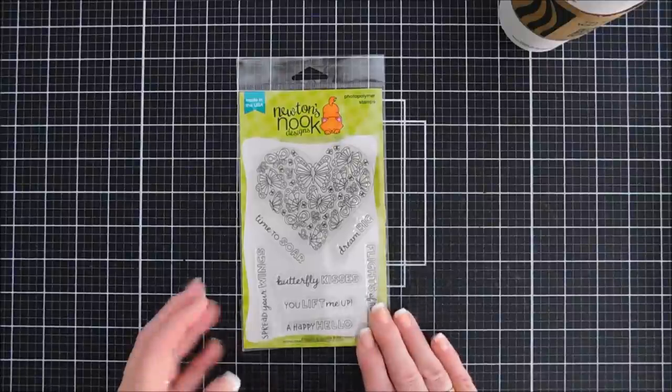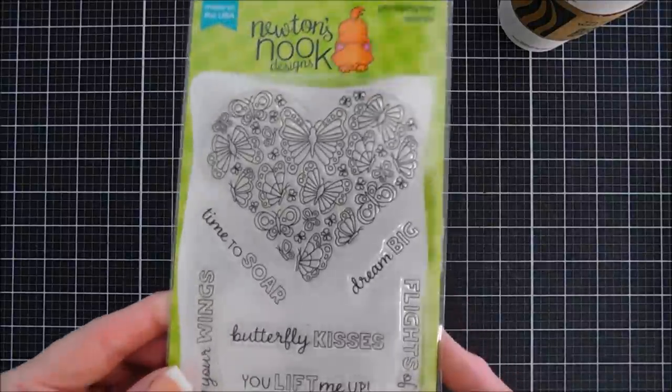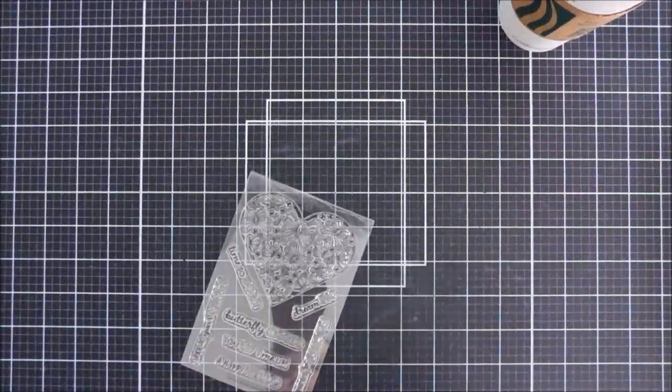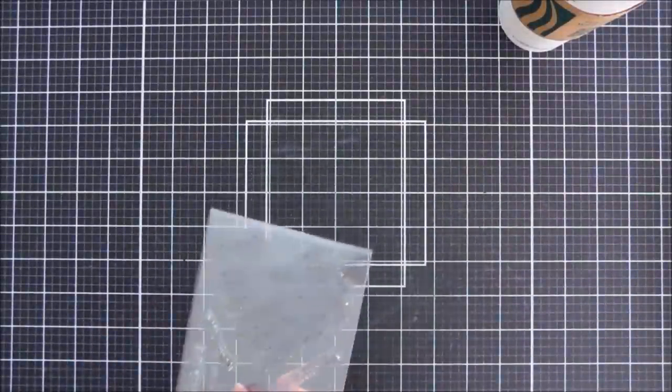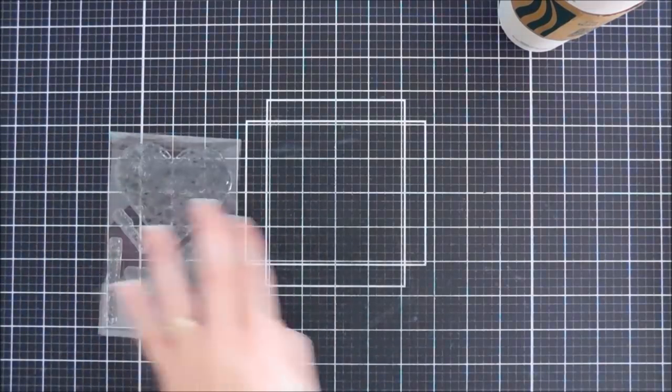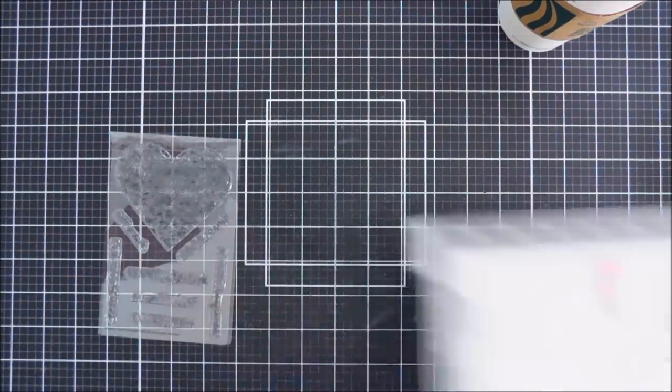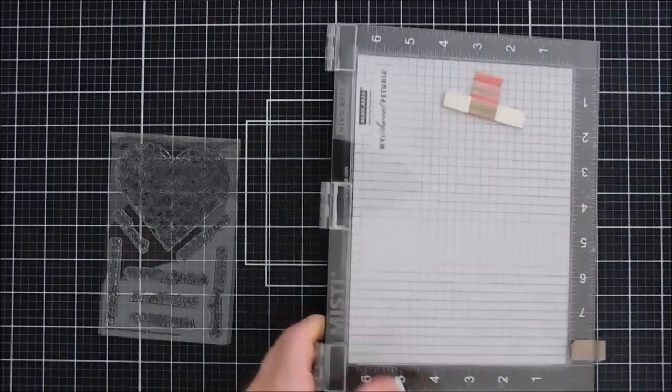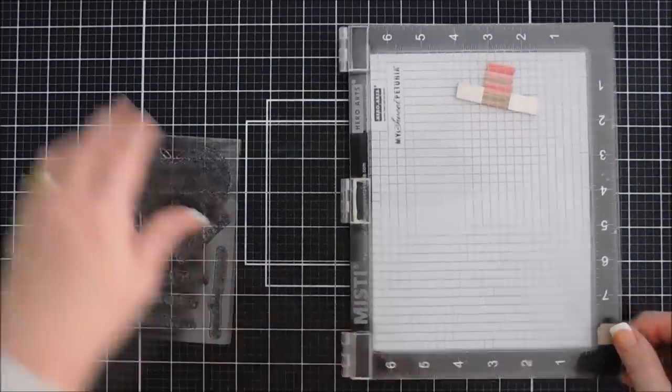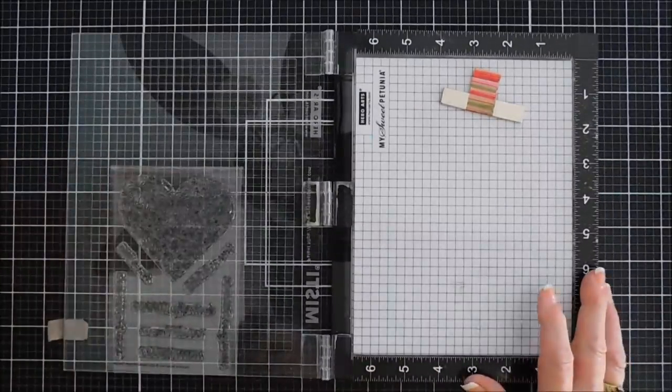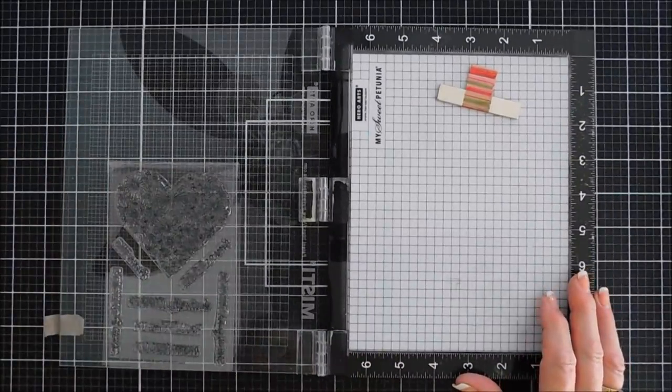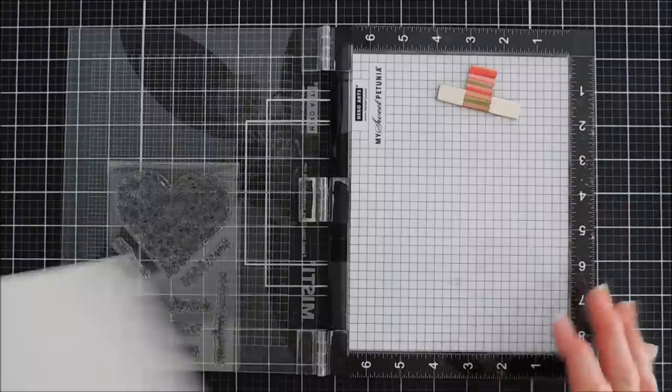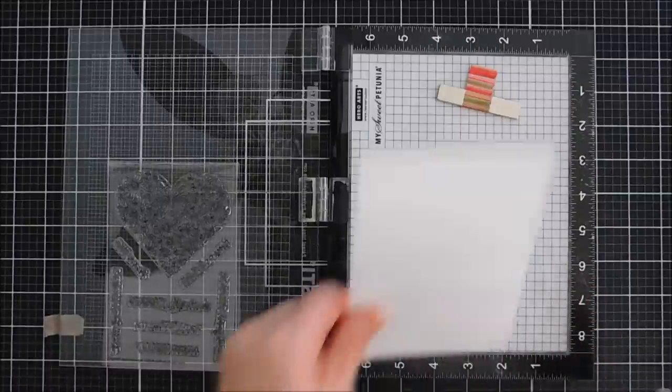Well, today we're going to create a project for Newton's Nook Designs and we are using the beautiful Heartfelt Butterflies stamp set. This is part of their brand new April release and I love these because of the images that are in there. They're beautiful colored in but today I thought we would create a project using the stamp set with some ink blending.